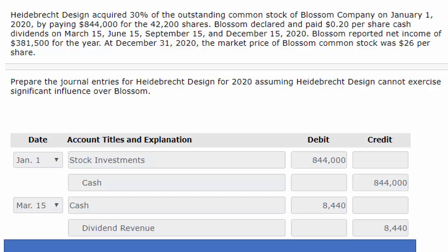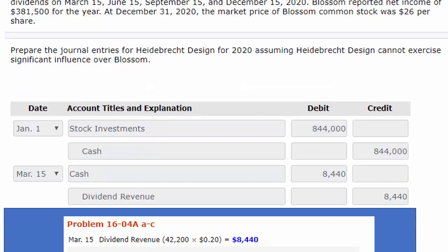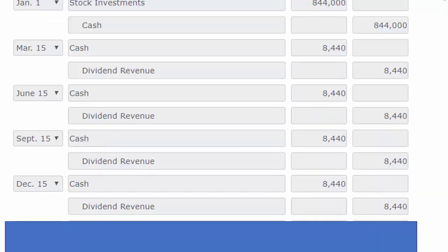Since we're not using the equity method because we cannot exercise any significant control, we simply debit cash for the amount of dividends we receive and credit dividend revenue. I've readjusted the screen so you can see how I came up with the $8,440 — it's the 42,200 shares we acquired at $0.20 per share. That same entry is going to be repeated on June 15th, September 15th, and December 15th. Each time we receive the dividend, we increase cash and show income in the form of dividend revenue.